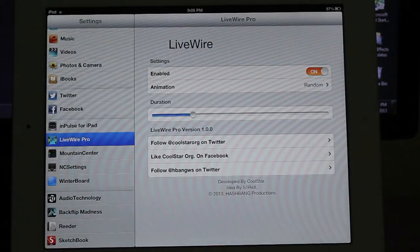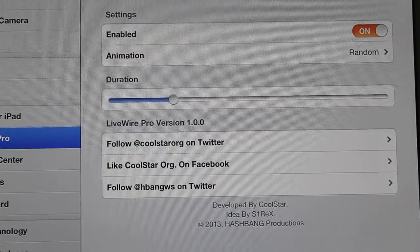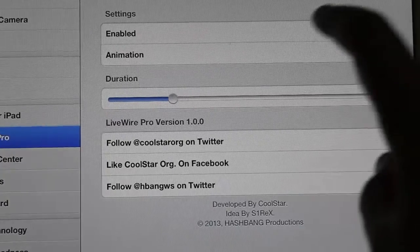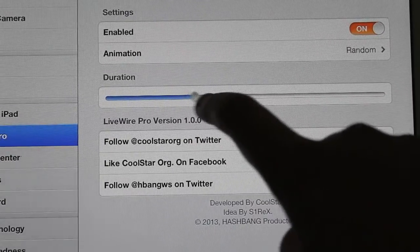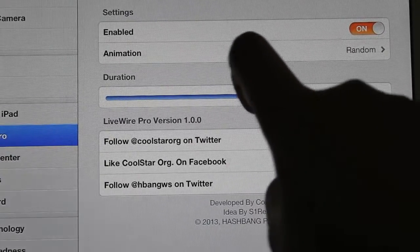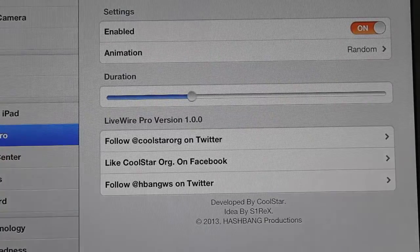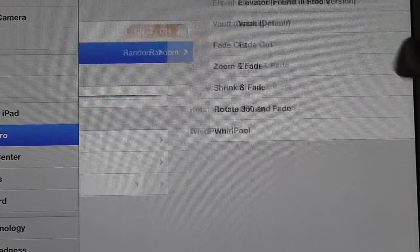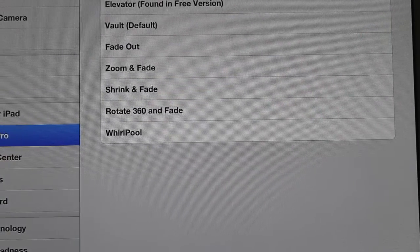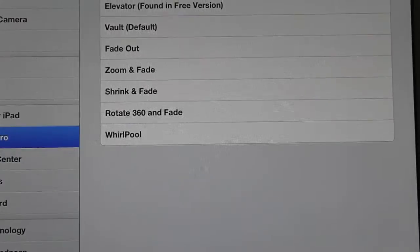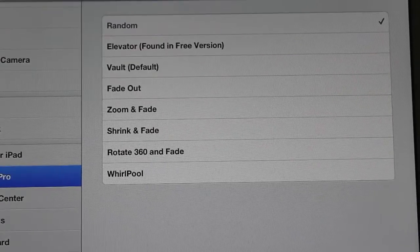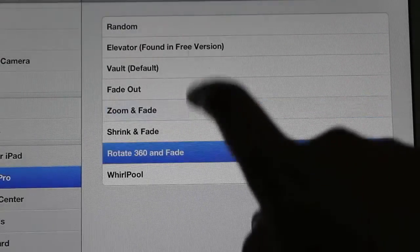Now jumping into the settings we get a lot of options. We can increase or decrease the duration of the unlocking effect and we can also choose our own custom animations. Now there's a lot to choose from if I set it to random to get the most out of this tweak.